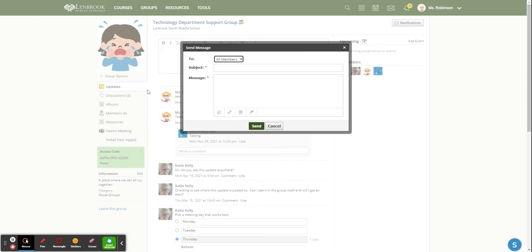You can click send message and if there are parents who are linked to their child's account via their access code, you can click on all members. You will click on parents and again the same thing.